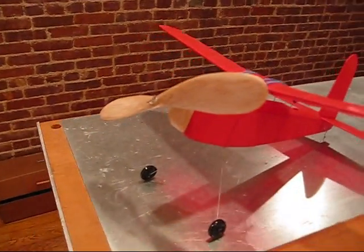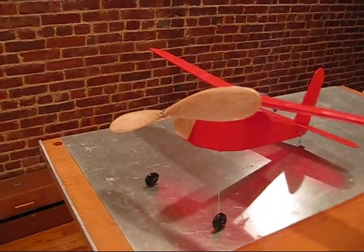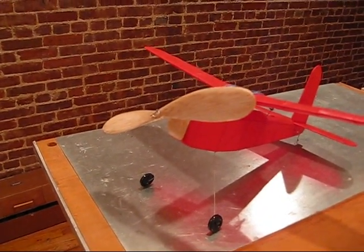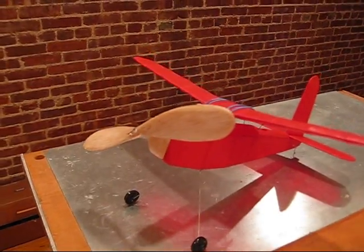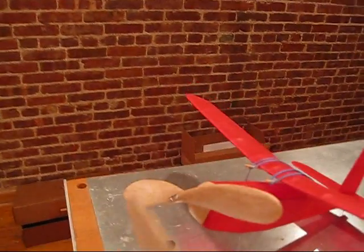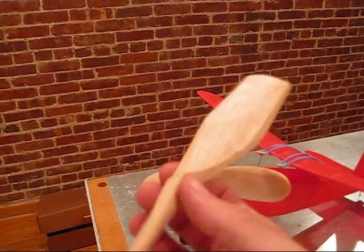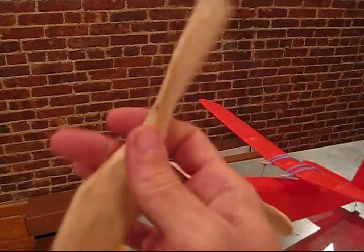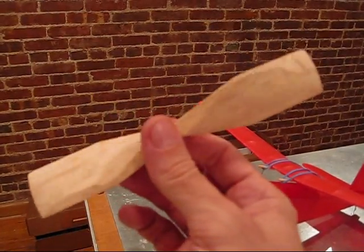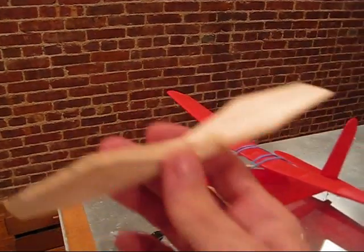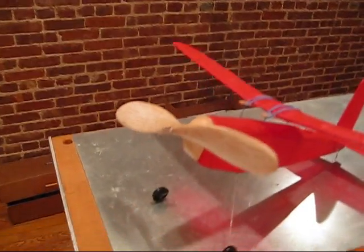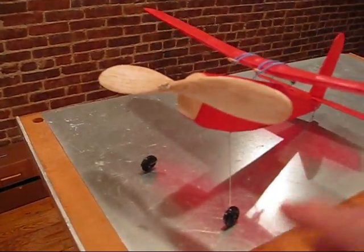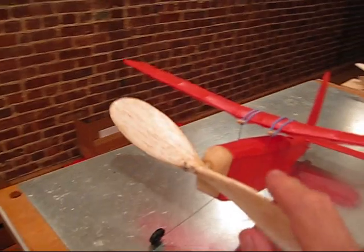I also carved a prop because the carved balsa props are really the best. You can see here's another one I'm working on. So first you sawed it out roughly and then here I have it roughly carved. And then you can kind of sand it down. I think it came out fairly nice.